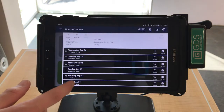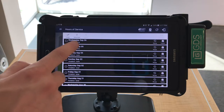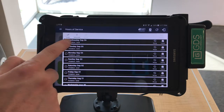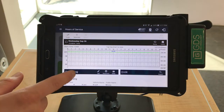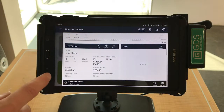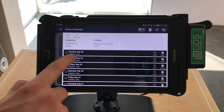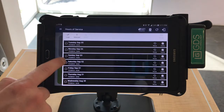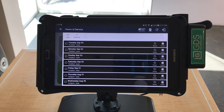Continue to scroll down to see the previous day's logs. Select the log to open that day's record. You will see the log, the driver information, and any DVIRs that have been conducted. If there were any violations, a red icon will appear — tap and select the red icon to discover which violations had occurred.